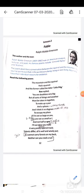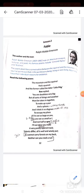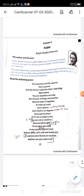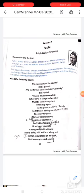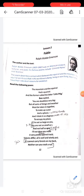Ralph Waldo Emerson, who was born in 1803 and died in 1882, was an American essayist, lecturer, and poet. His famous poems include 'Concord Hymn' and 'Brahma.' So what does fable mean? First of all, what is a fable?